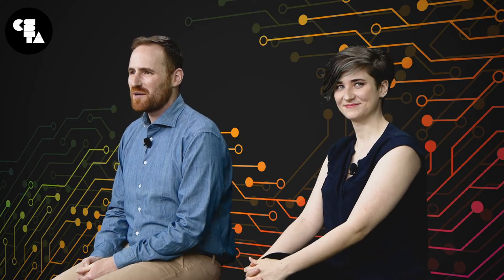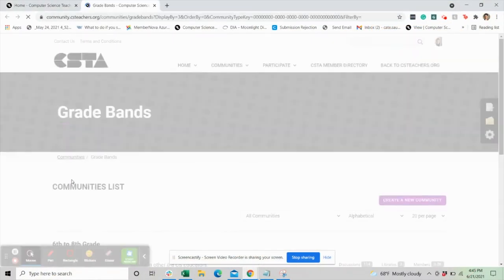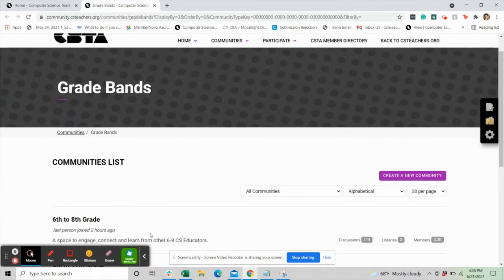Members have been placed into groups based on what's indicated in the member profiles. Some of these groups include the Computer Science Honor Society Advisors, CSTA Chapter Leaders Group, and CSTA Chapter Leaders. Our largest communities will be affiliated with grade bands. If you've noted the grades you teach in your member profile, you will already be in those communities.